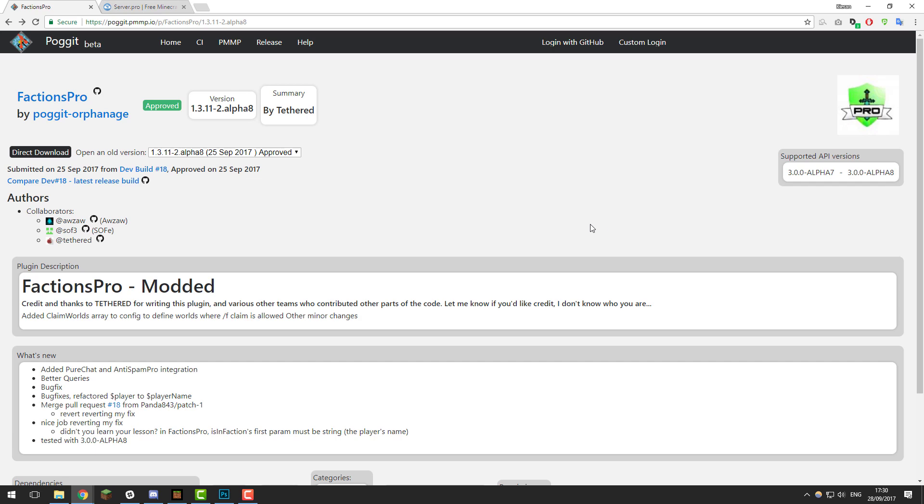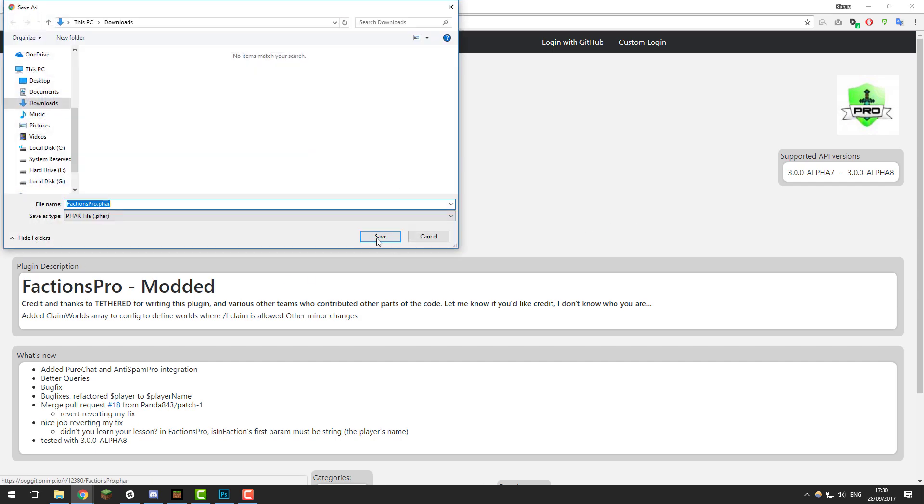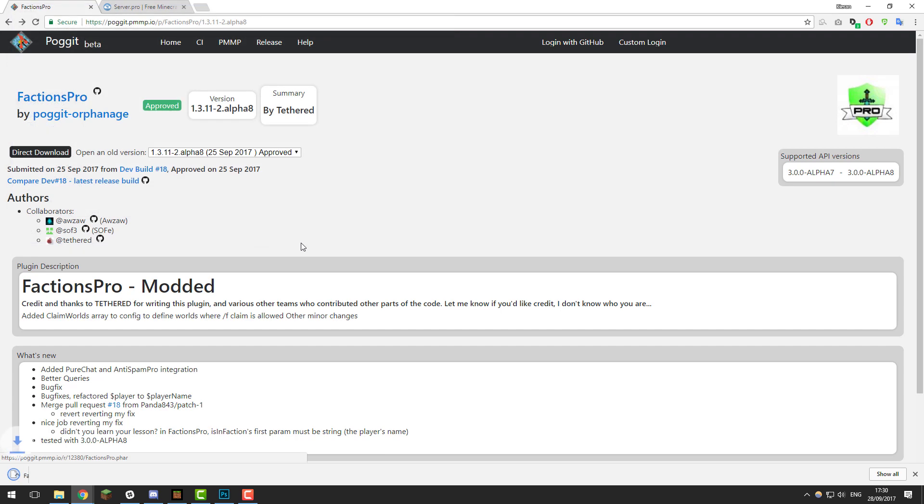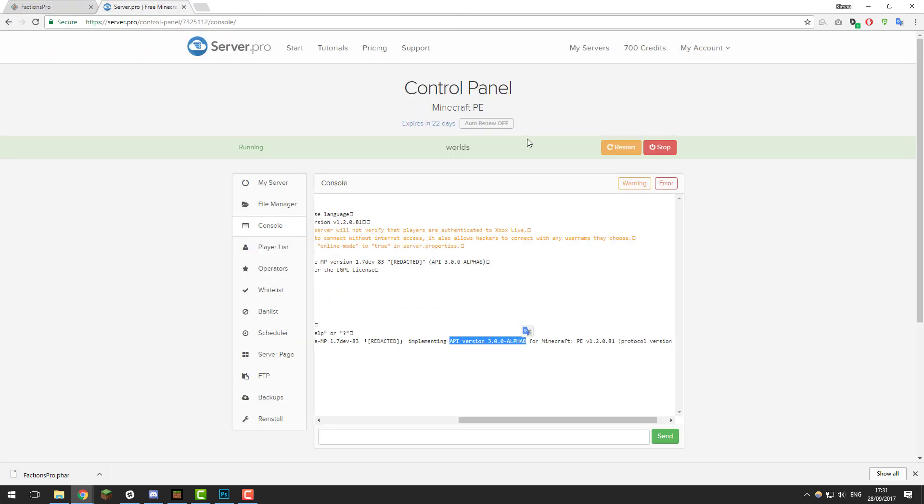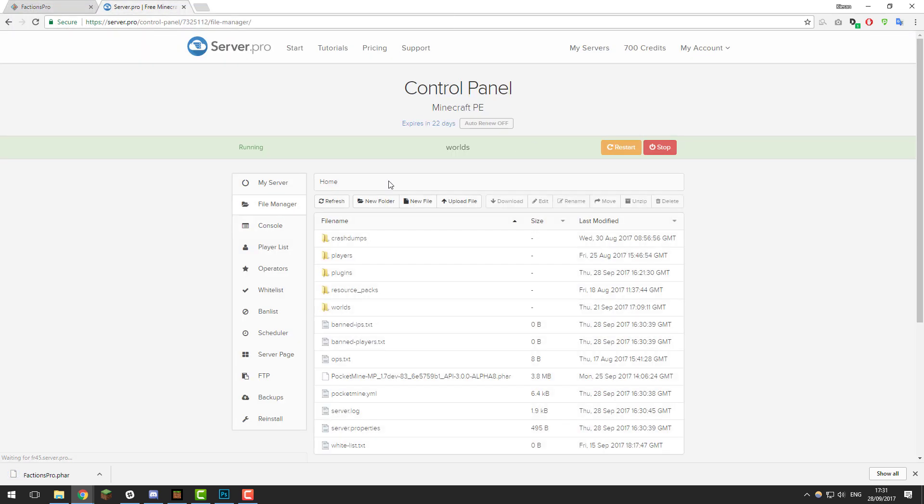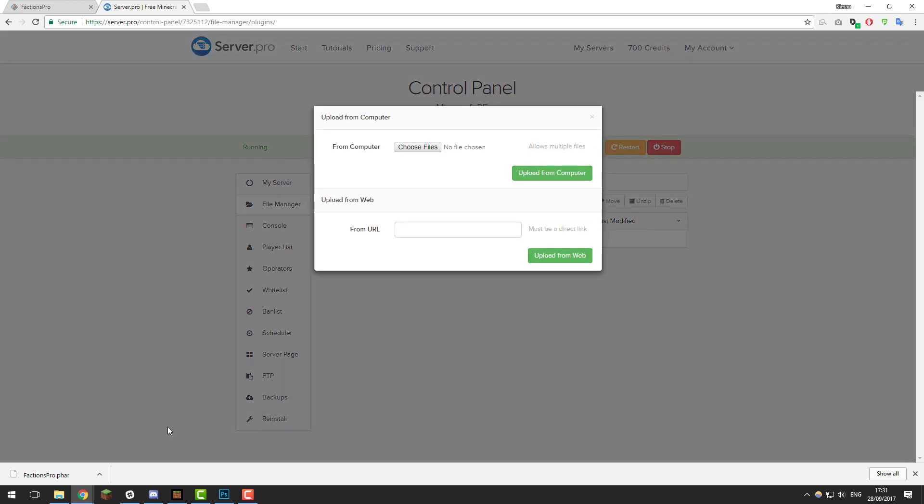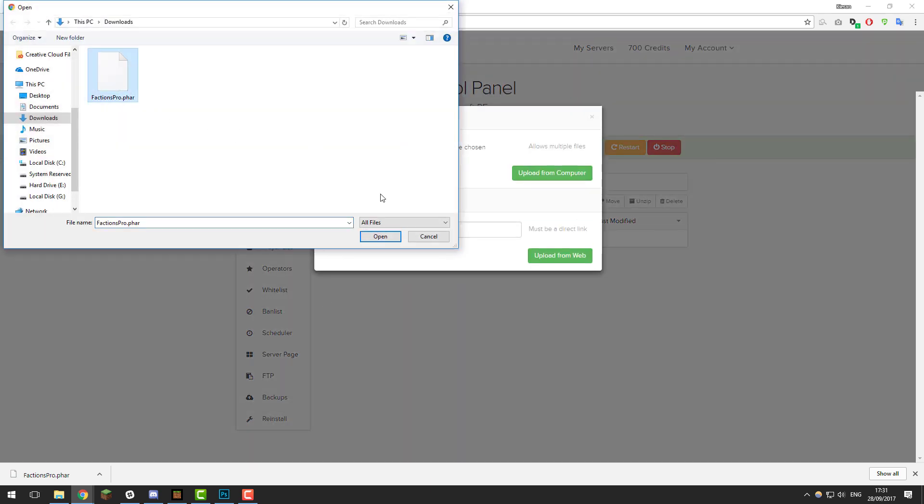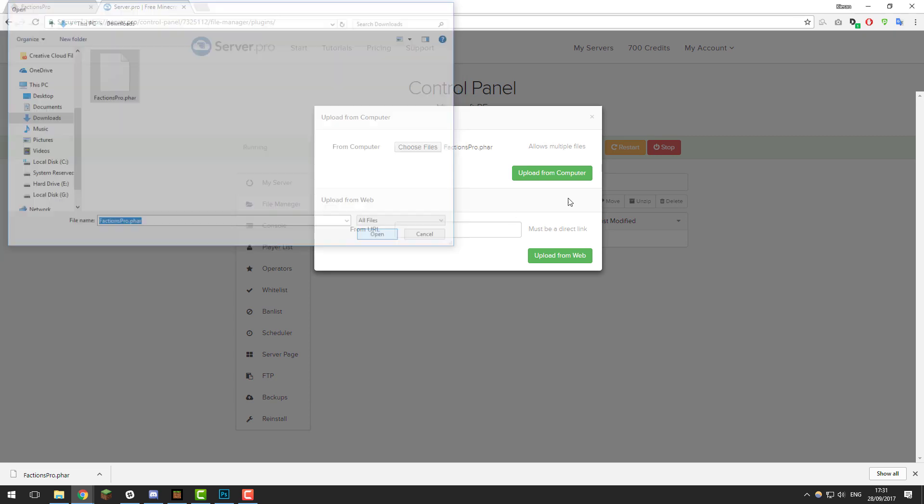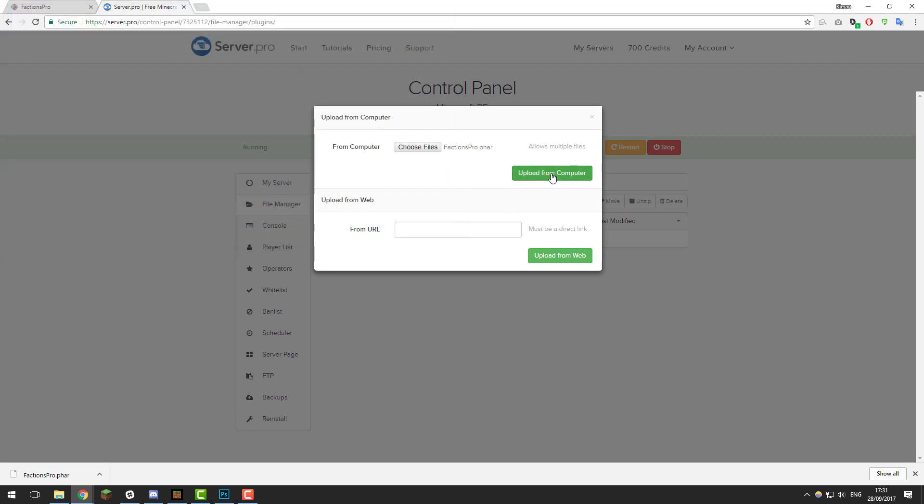Once you're sure your server is compatible, click the direct download button and save to your downloads folder. Then once it's downloaded, go back to the control panel for your Minecraft server. Go to the file manager, then plugins, click upload file, choose files, select the file we just downloaded, and click upload from computer.